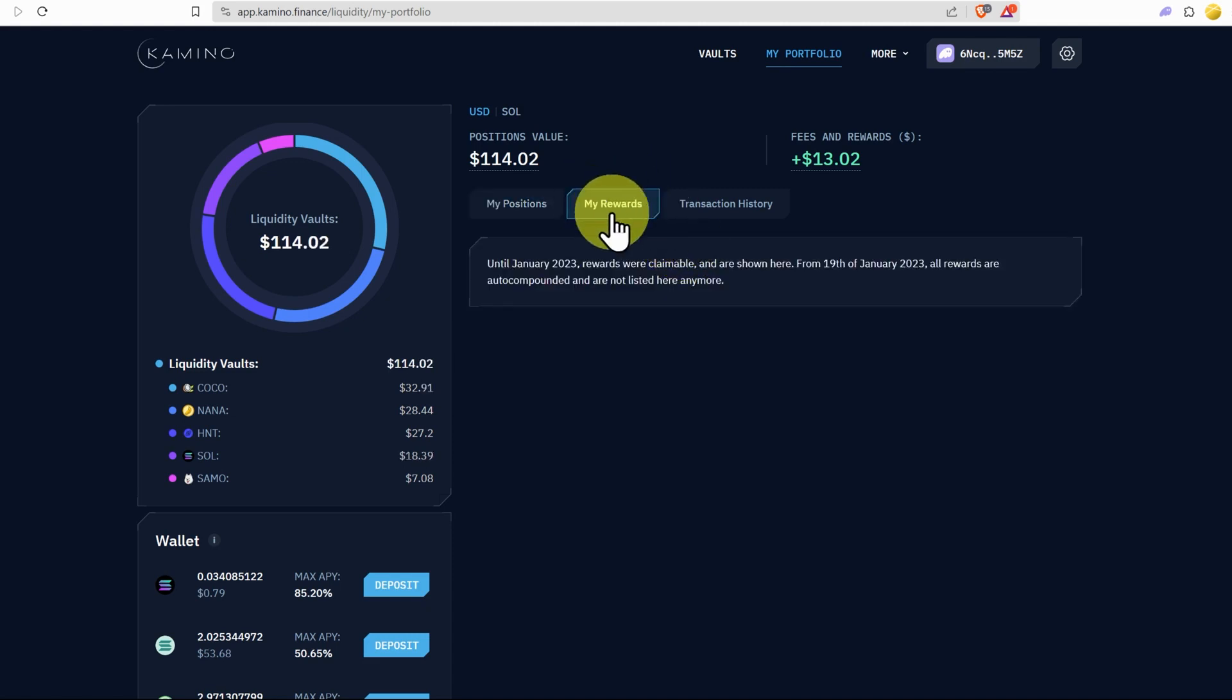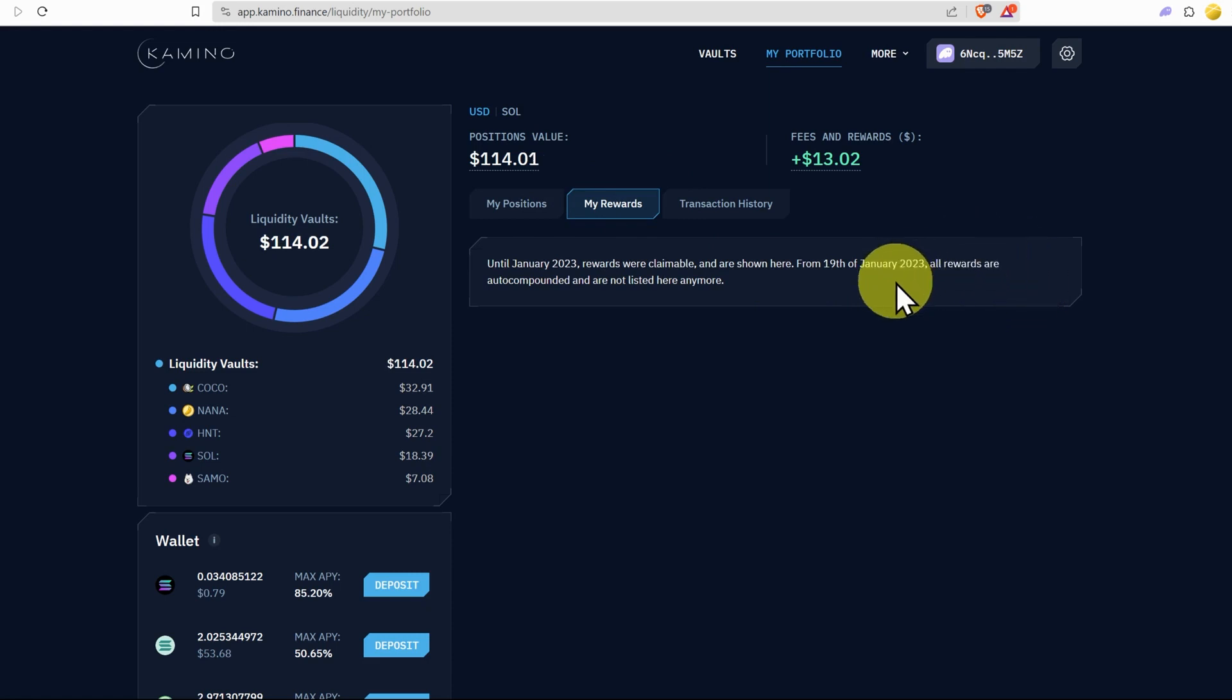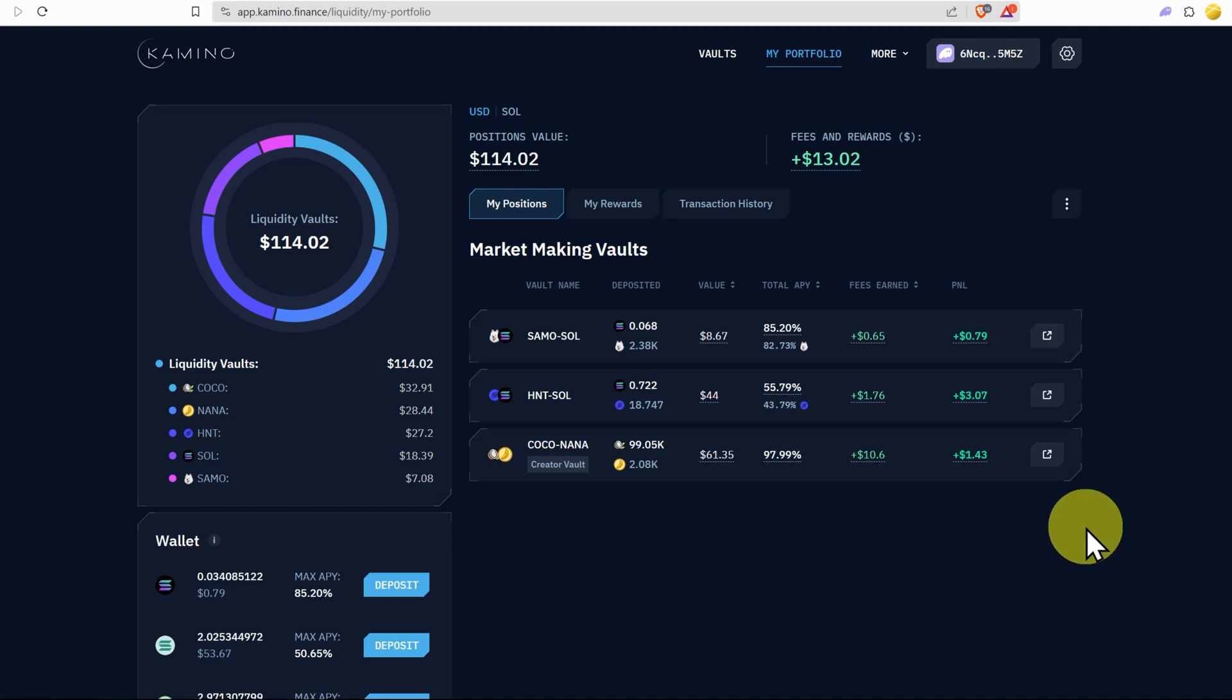This tab here, my rewards, we don't have to worry about because from 19th of January 2023, all rewards are auto compounded. This is just for legacy users.